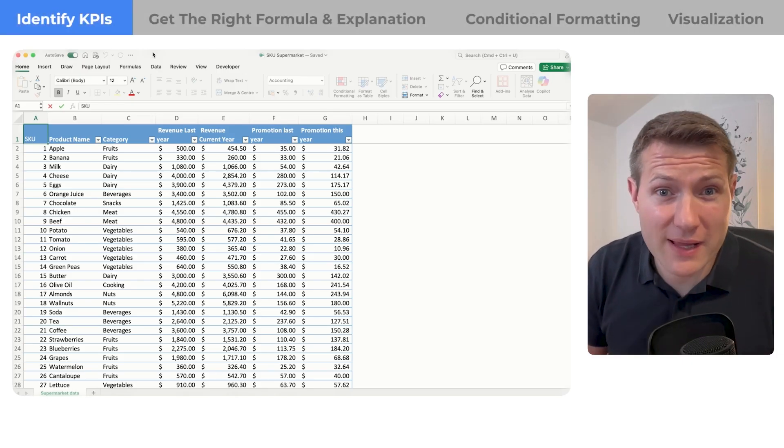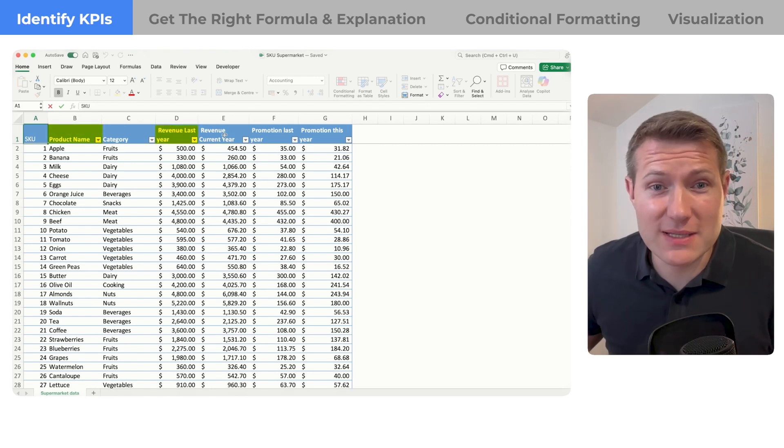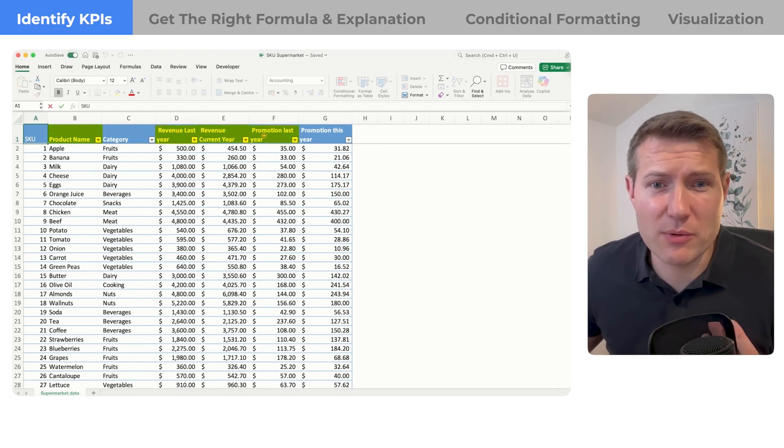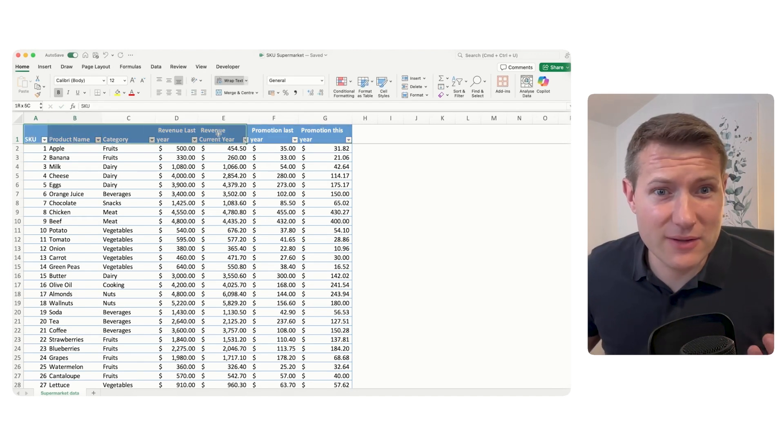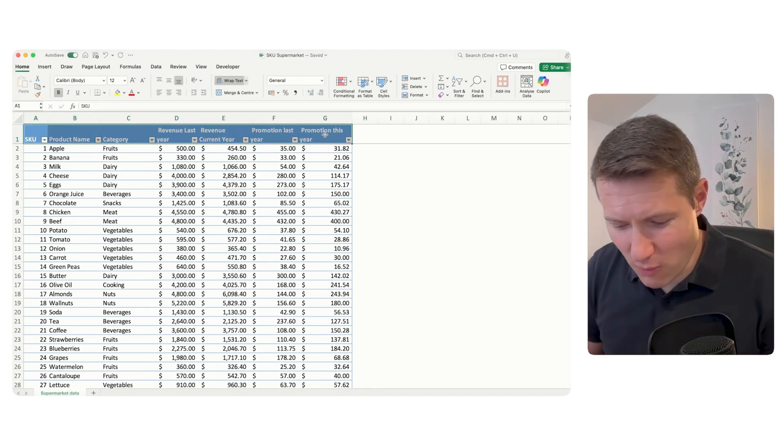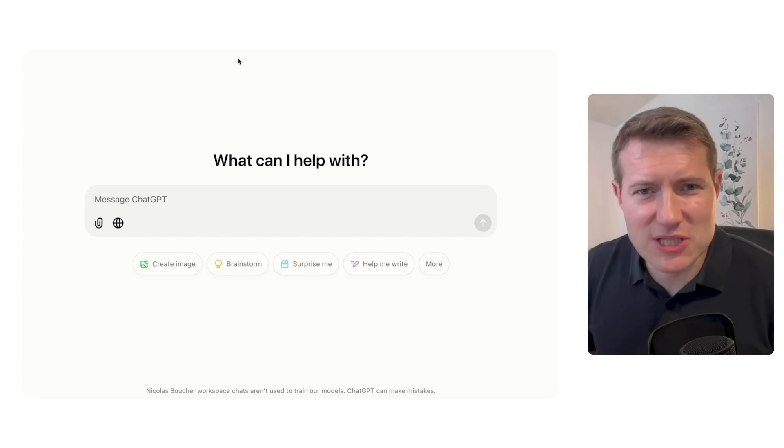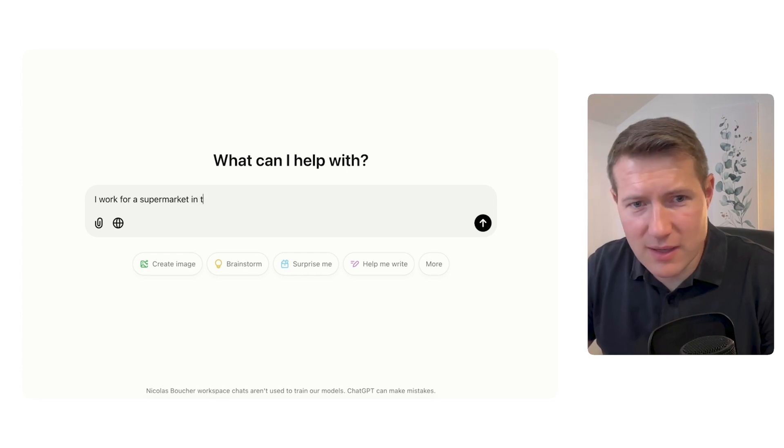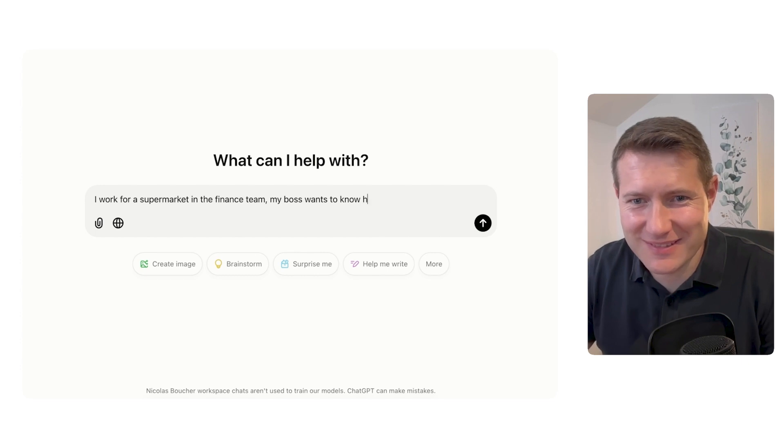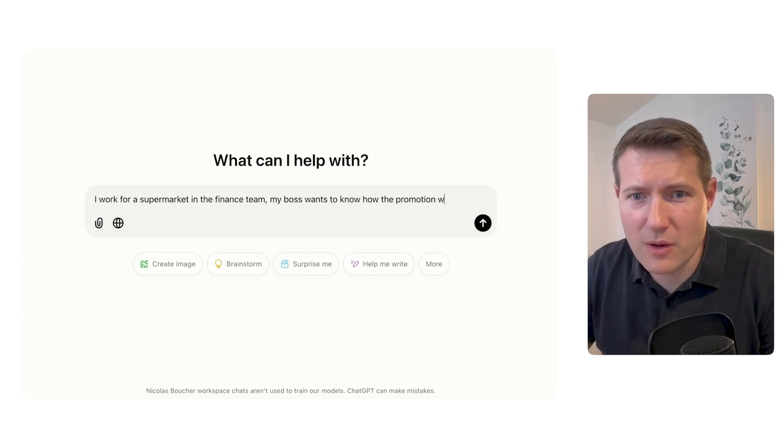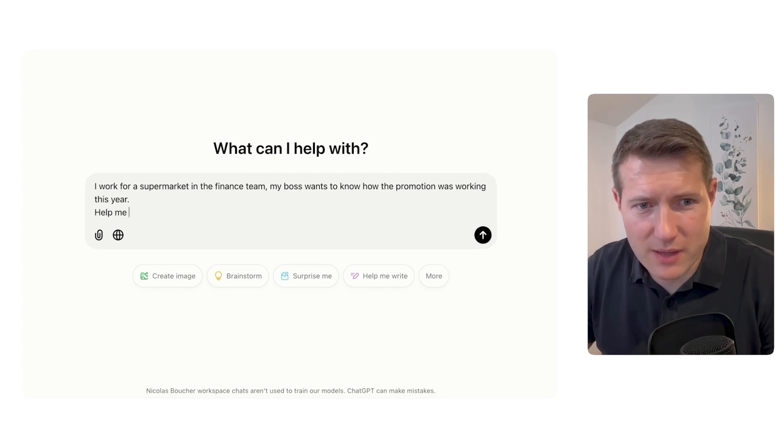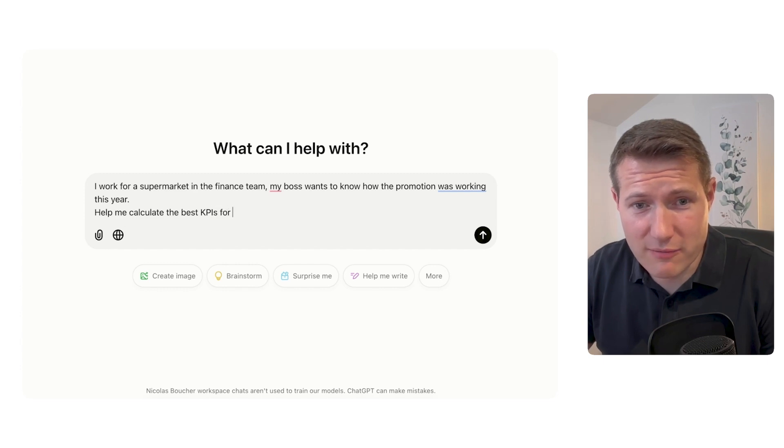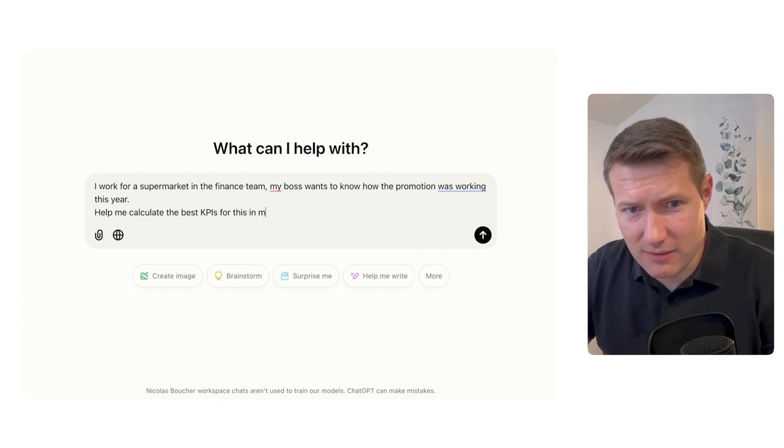First, we have this file where we have our products, the revenue of last year, the revenue of current year, and the promotion of last year and promotion of this year. Let's select the header and copy the header and you will understand soon why. Now let's move to ChatGPT and explain the situation. I work for a supermarket in the finance team. My boss wants to know how the promotion was working this year. Help me calculate the best KPIs for this in my Excel file.